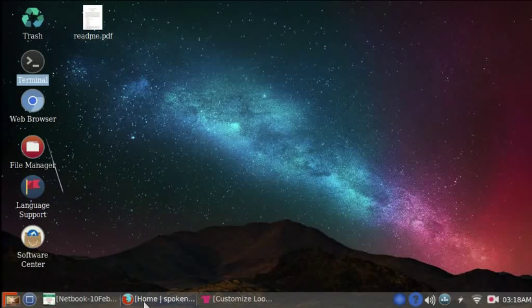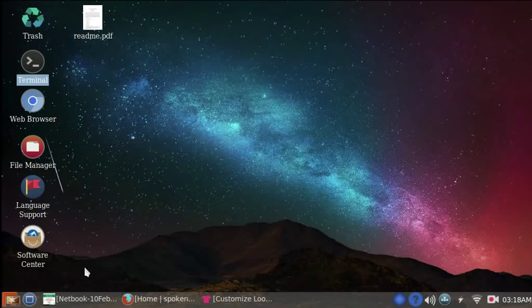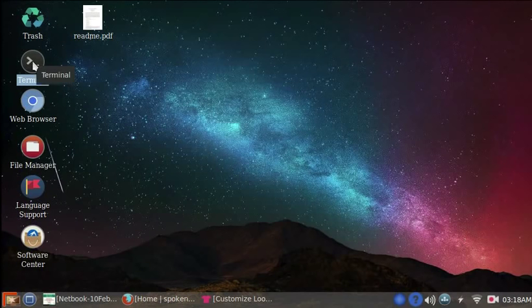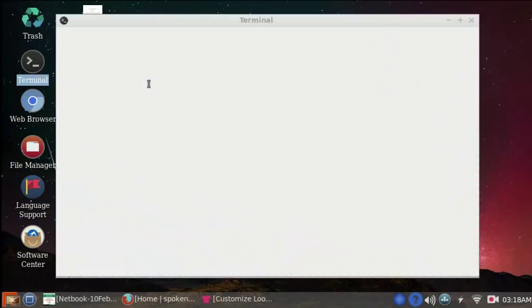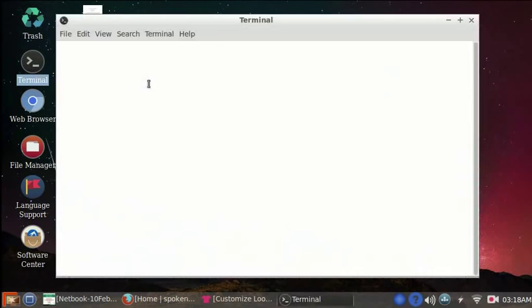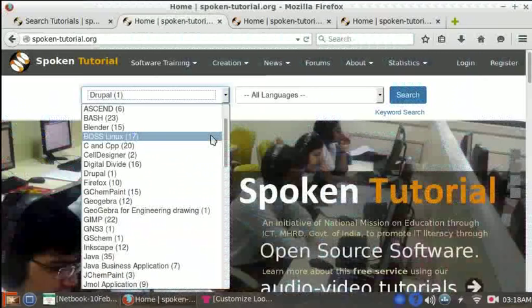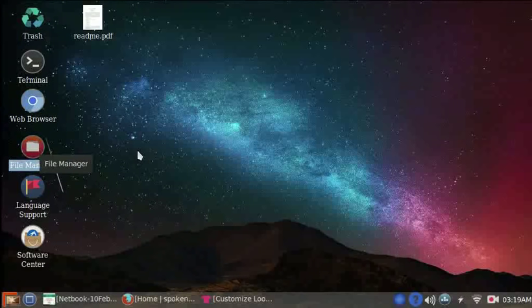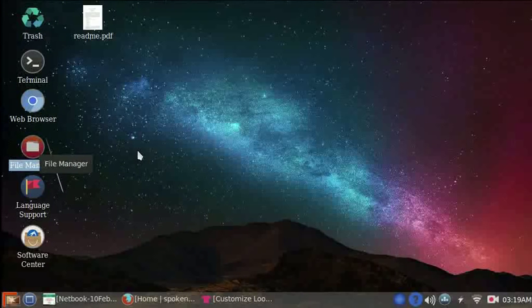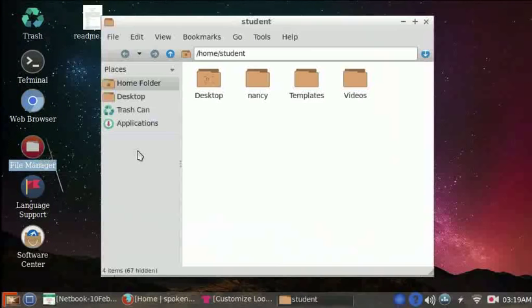Now on the desktop, let us look at some of the icons. Here we have the terminal. This is the command line interface. To learn how to use the terminal, please refer to the BOSS Linux spoken tutorial series. The file manager functions like the My Computer option in Windows OS. You can navigate to any folder or file from this window.